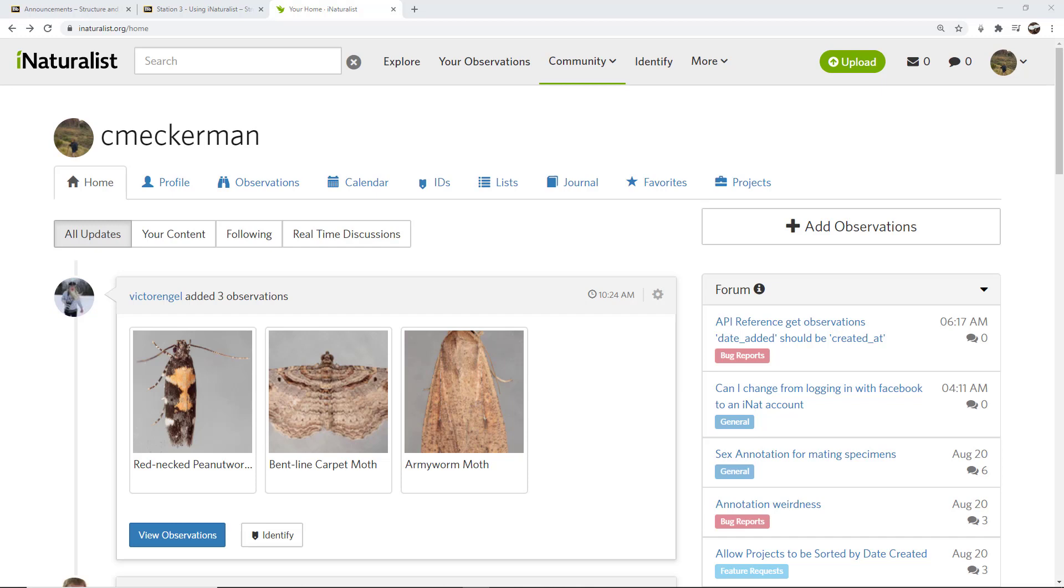I'll tell you off the bat that this is my personal preferred method of uploading images because it allows me to upload a lot of images at the same time and do batch editing. Now I'll get to that, but in a previous video I showed you how to sign up for iNaturalist and create an account.